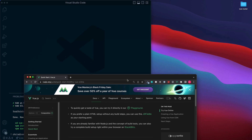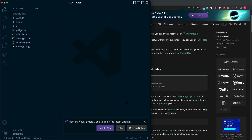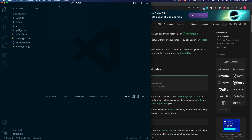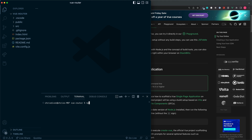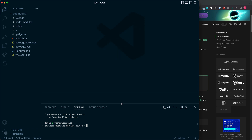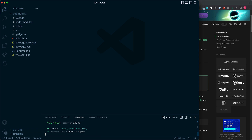Let's open this up inside of Visual Studio Code and drag this in. You may also need to reopen the terminal, and from here, just before we move on any further, we need to run npm install to install all the Node packages which we need. The last step we need is npm run dev to run our development server, so we can see our project inside the browser.